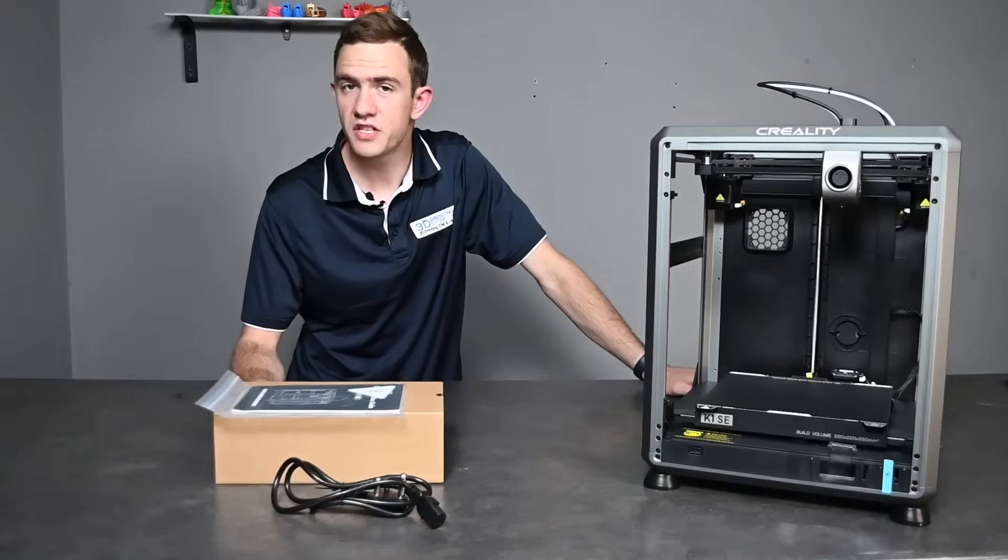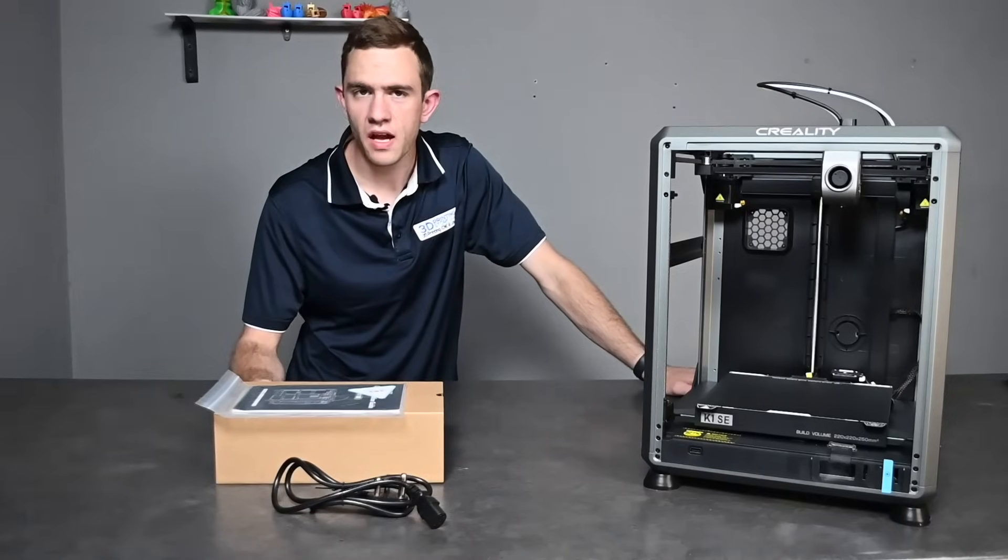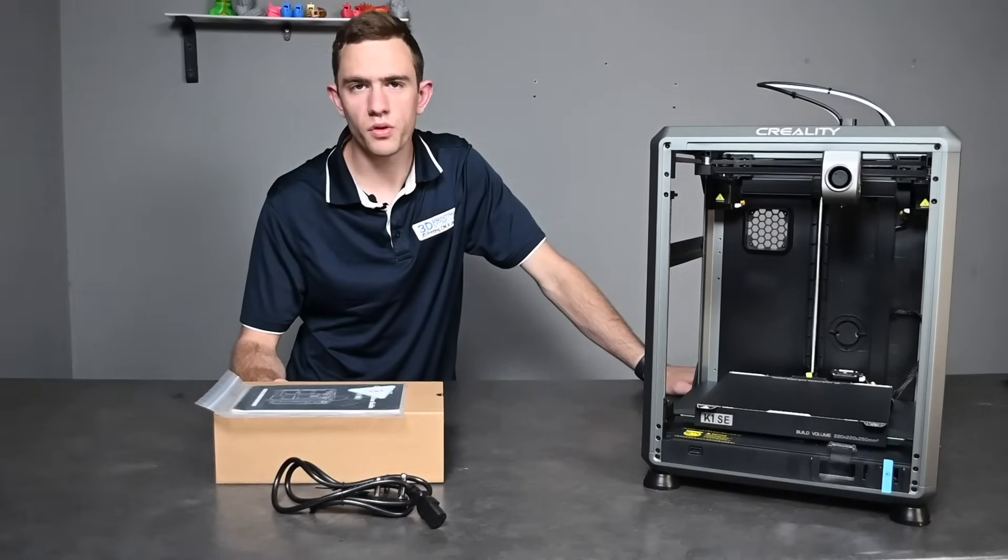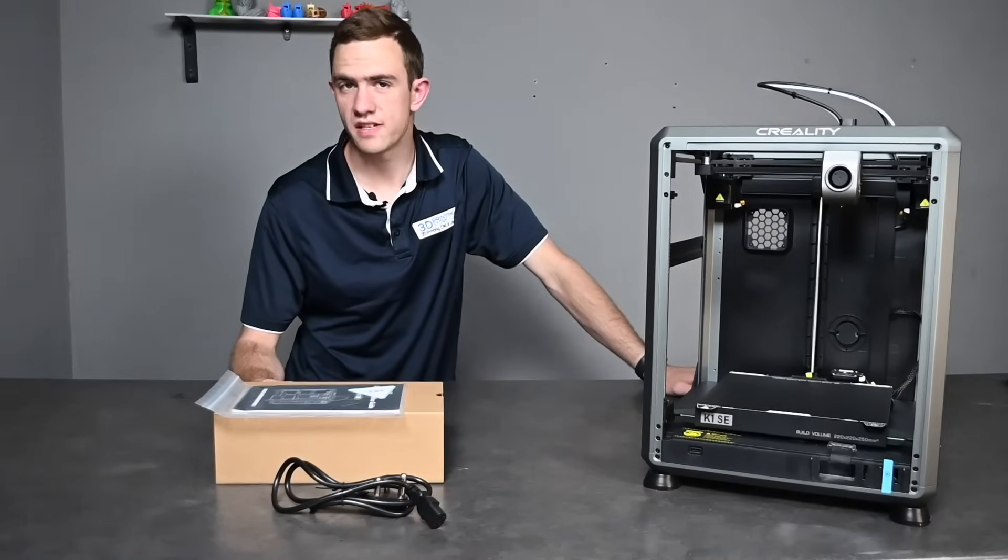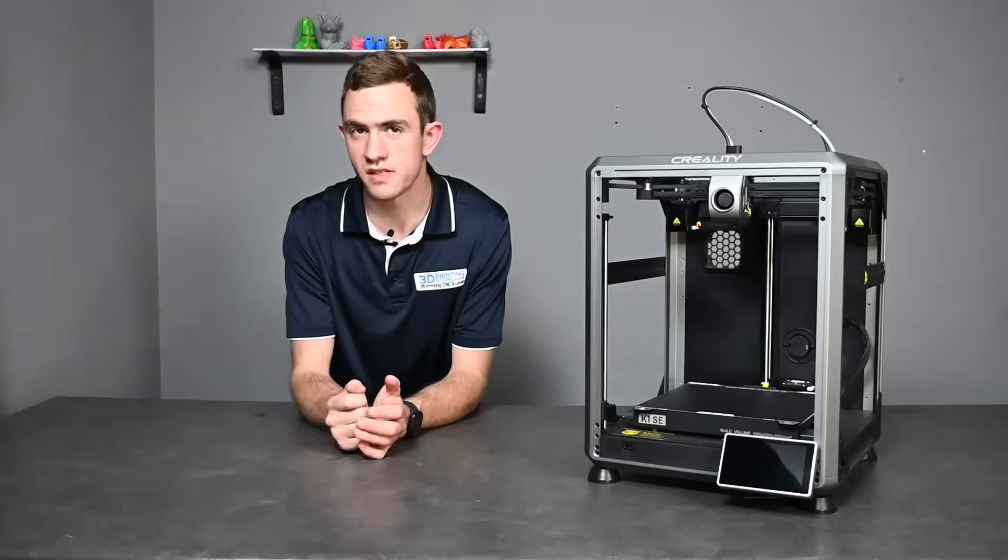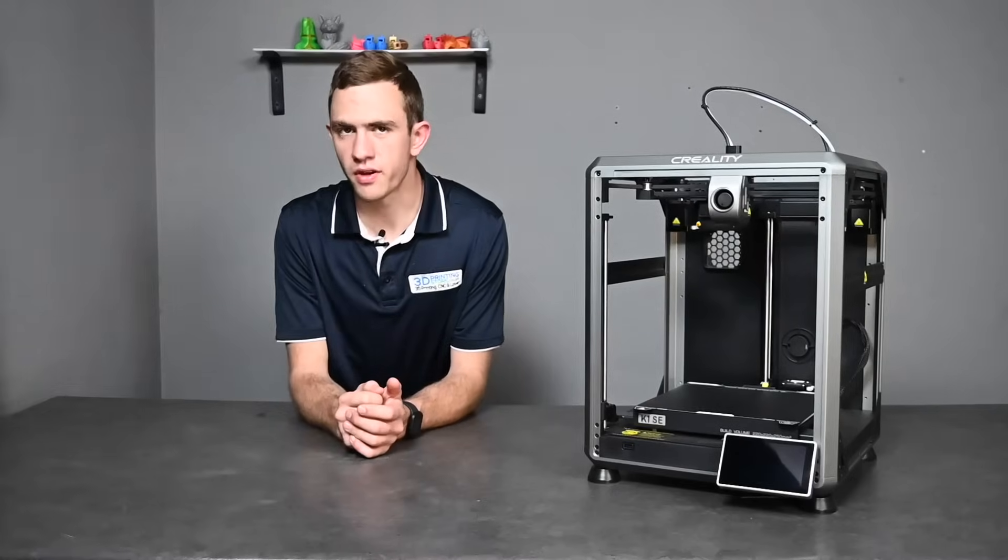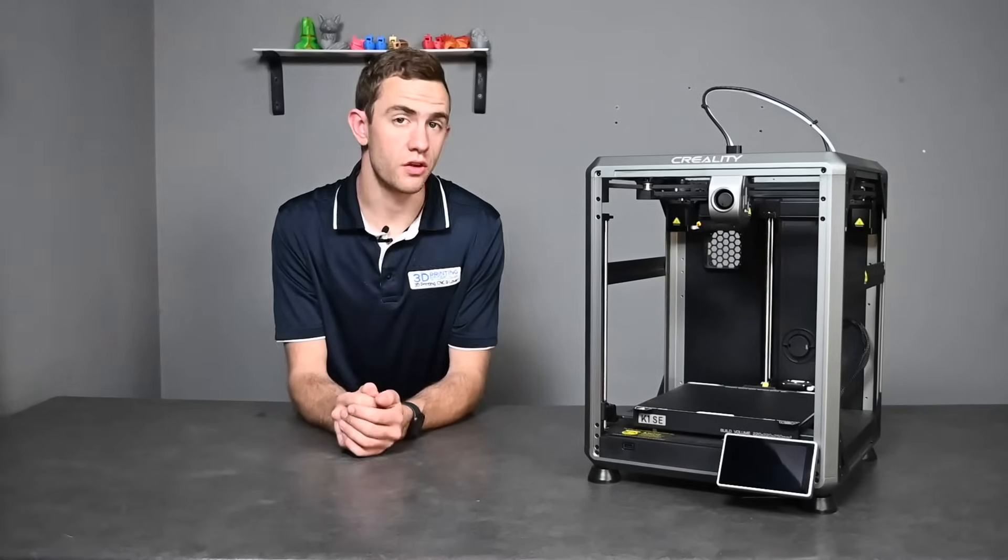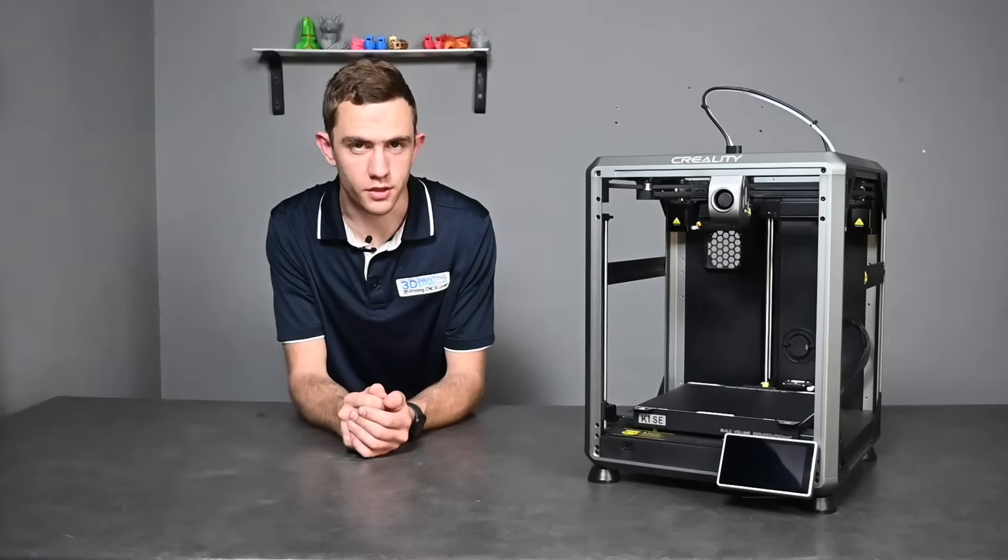Let's finish the unboxing and add all the things Creality supplied. Now that the printer is out of the box and assembled we can have a closer look at the specifications of this new 3D printer.